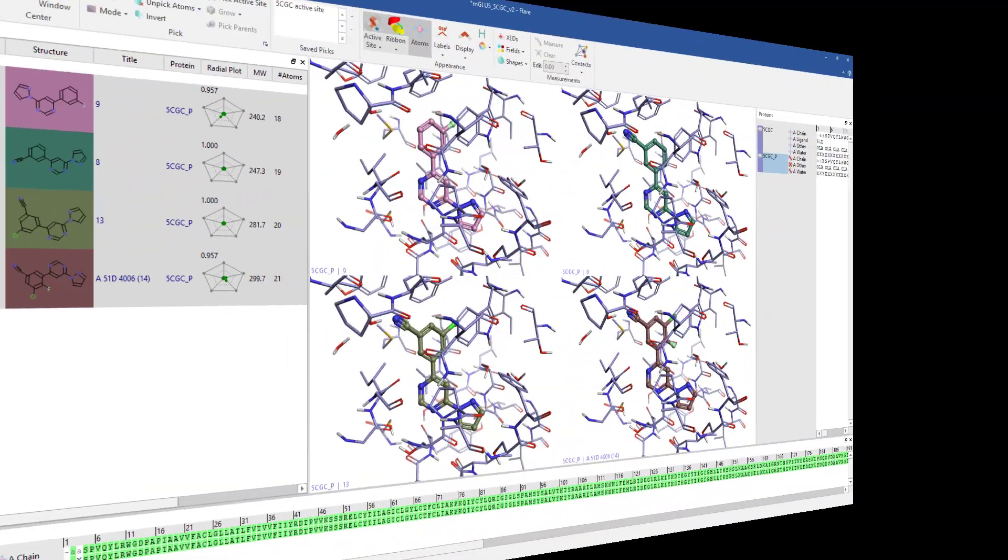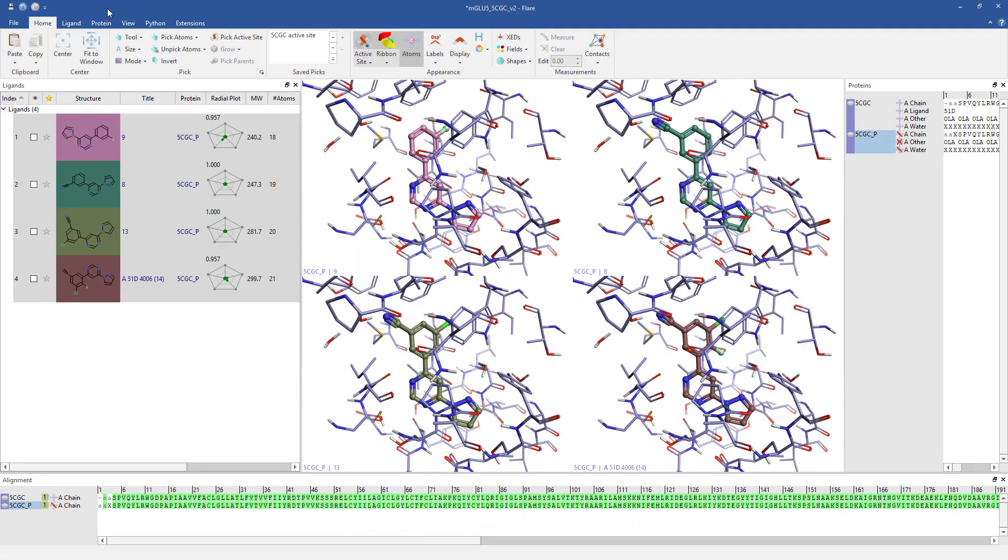As well as the visual maps, EC scores measuring how complementary a molecule is to its binding site can be rapidly calculated.